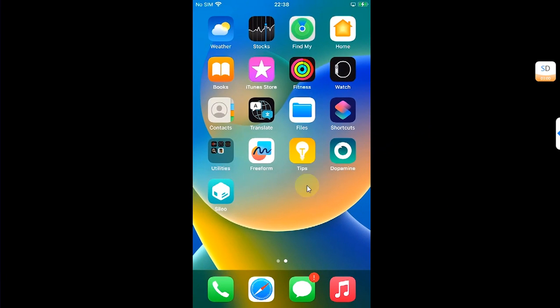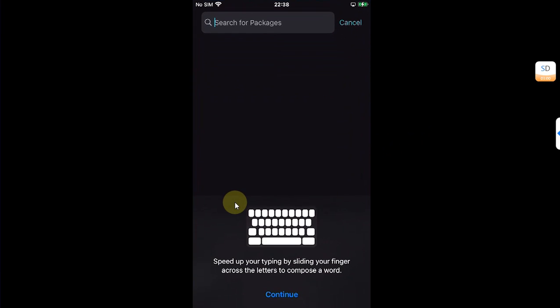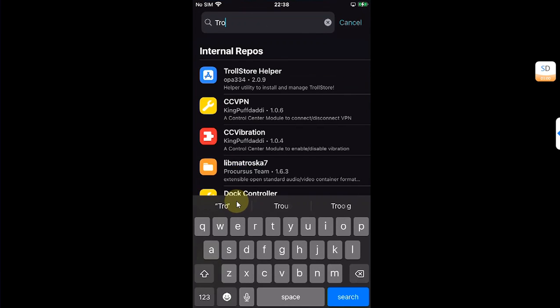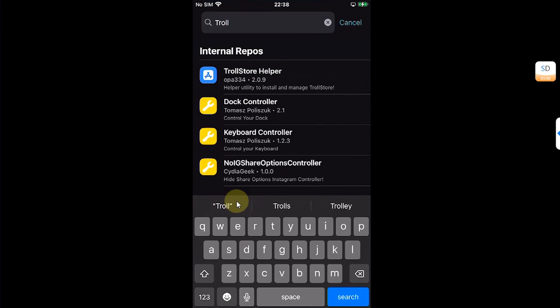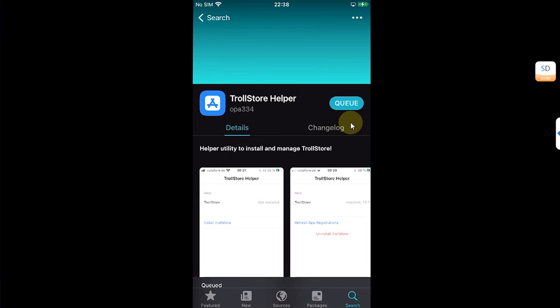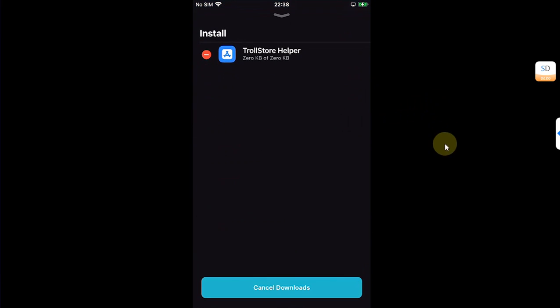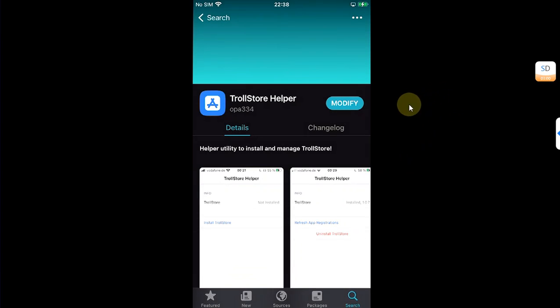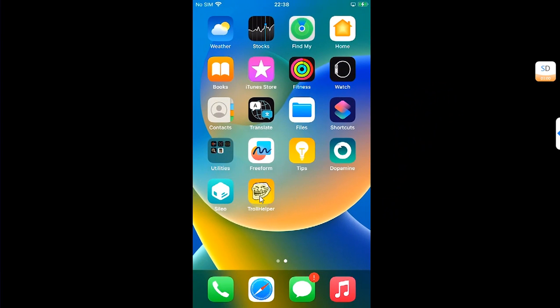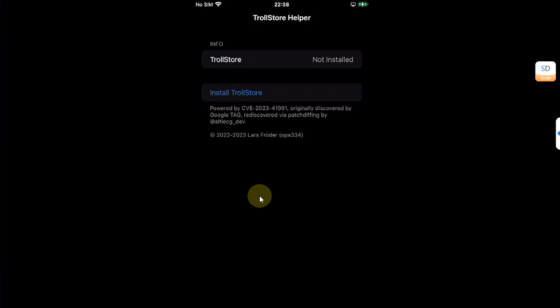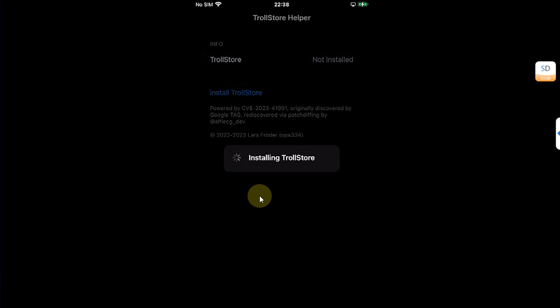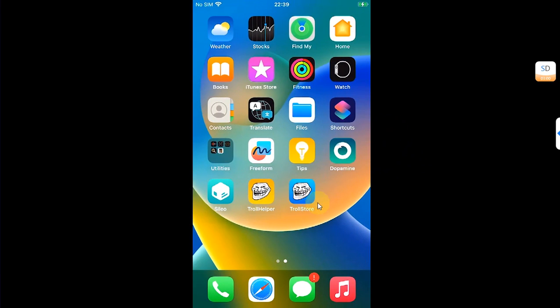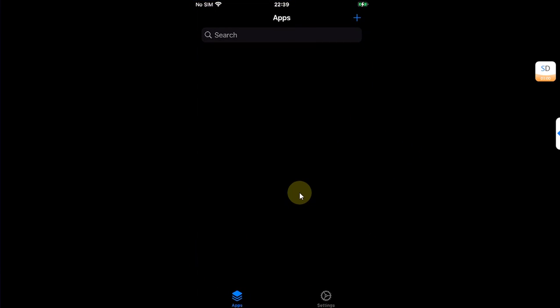Now if you want to install TrollStore, you can simply open Cydia then search for TrollHelper. Hit Get, Queue, and Confirm. Once done, hit Done. Go back and you will find this TrollHelper. Open it and from here you can install TrollStore easily. Device will respring and when you go in you will see TrollStore on your home screen.